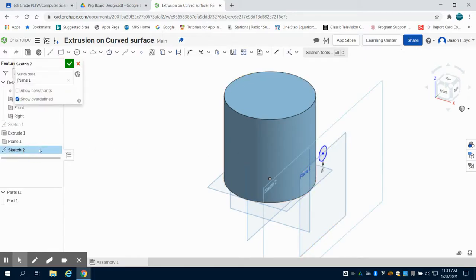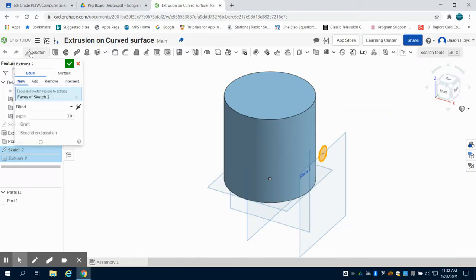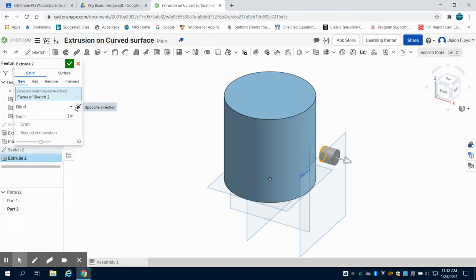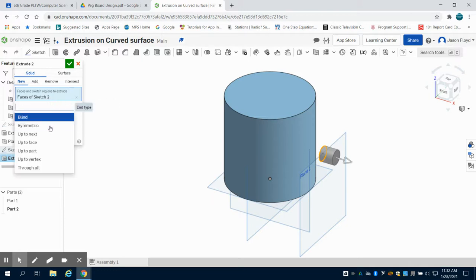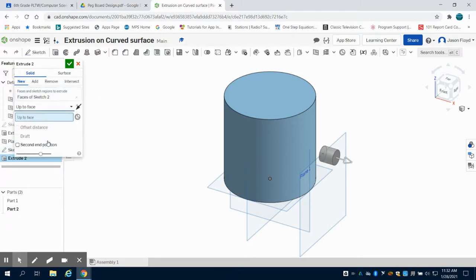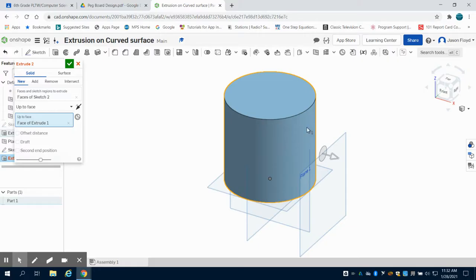I can open up that sketch now and click on extrude. I'm going to extrude up to my face. The face that I'm going to extrude to is that circular face.